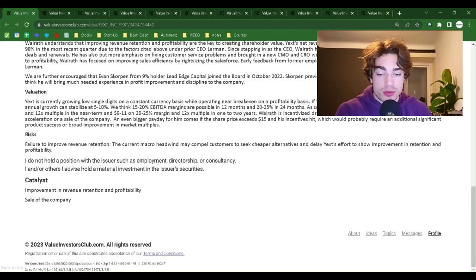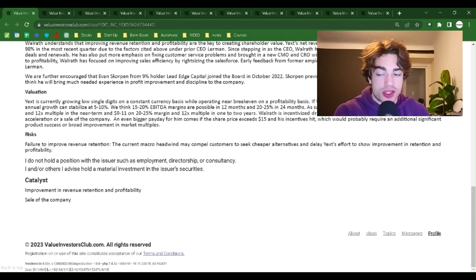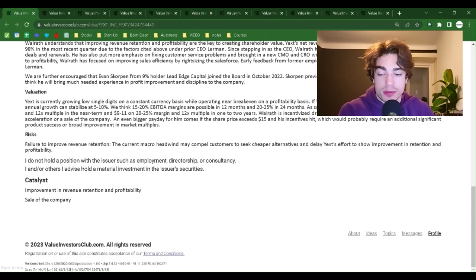Risks: Failure to improve revenue retention. The current macro headwind may compel customers to seek cheaper alternatives and delay Yext's effort to show improvement in retention and profitability. Catalysts: Improvement in revenue retention and profitability. Sale of the company. Thank you very much for tuning in. Like I said, please write down in the comments below if you invested or will invest. See you next time.